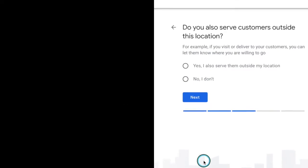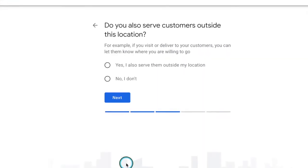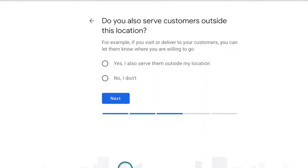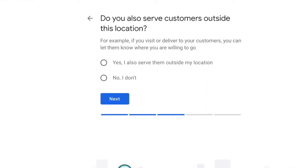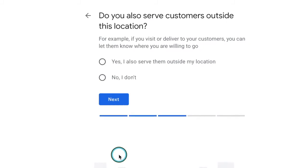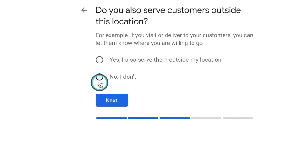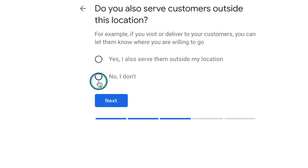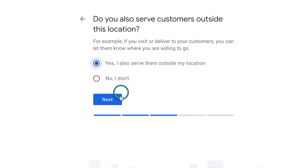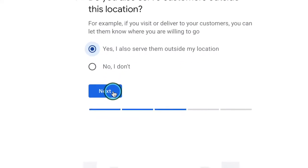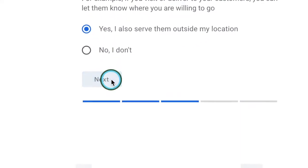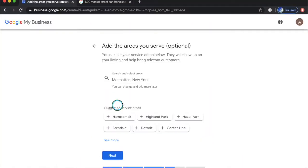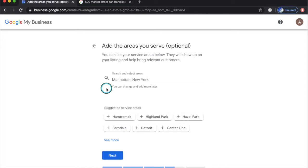Step number seven. If your business services nearby cities, you can select yes to let them know where you're willing to go. Then click next to proceed. You can list your service area here. This will help your listing bring relevant customers.